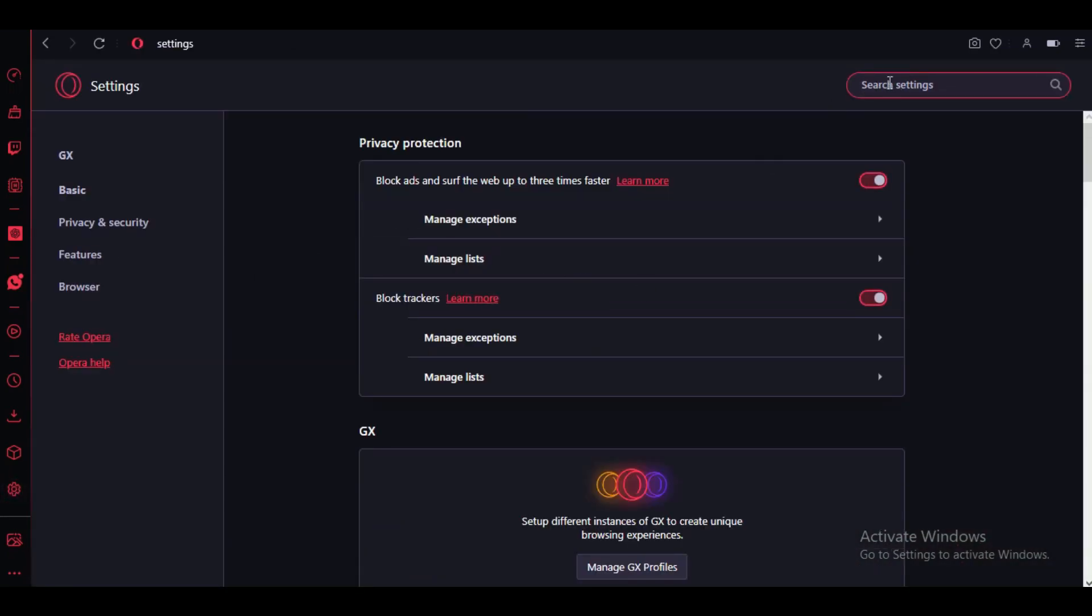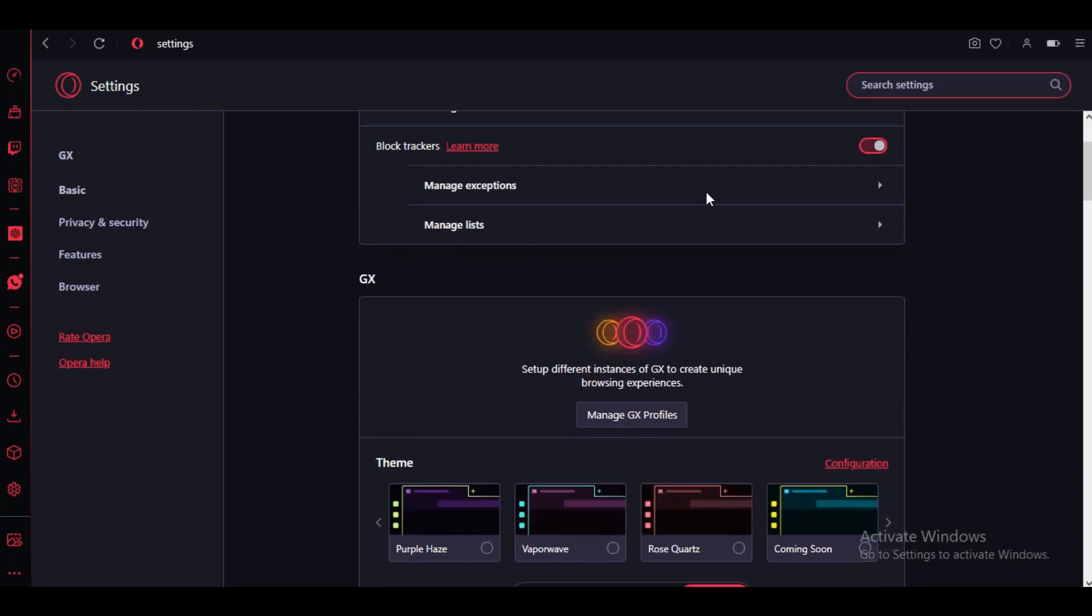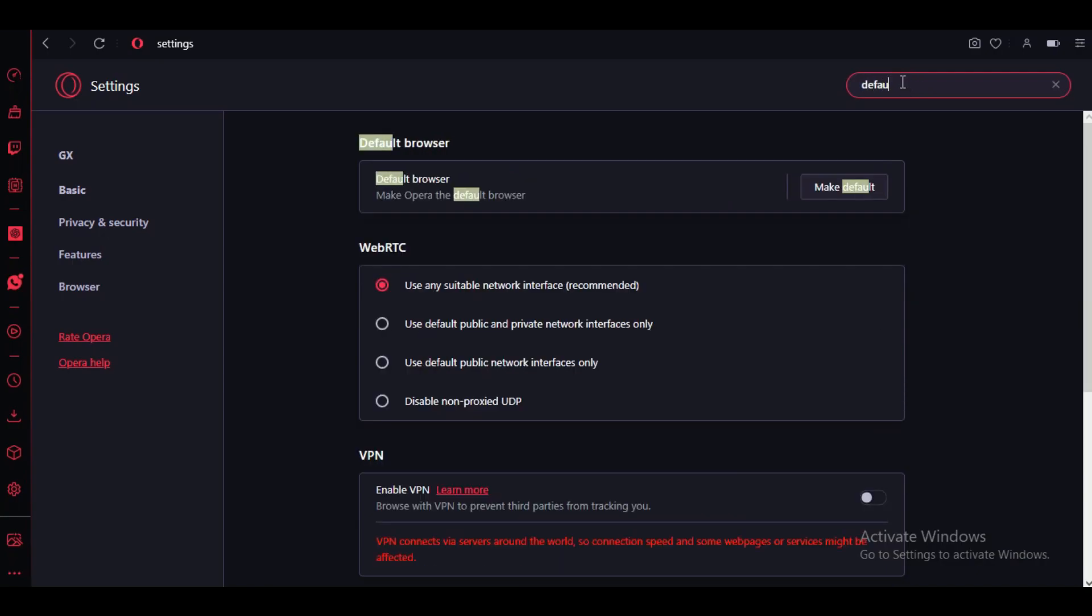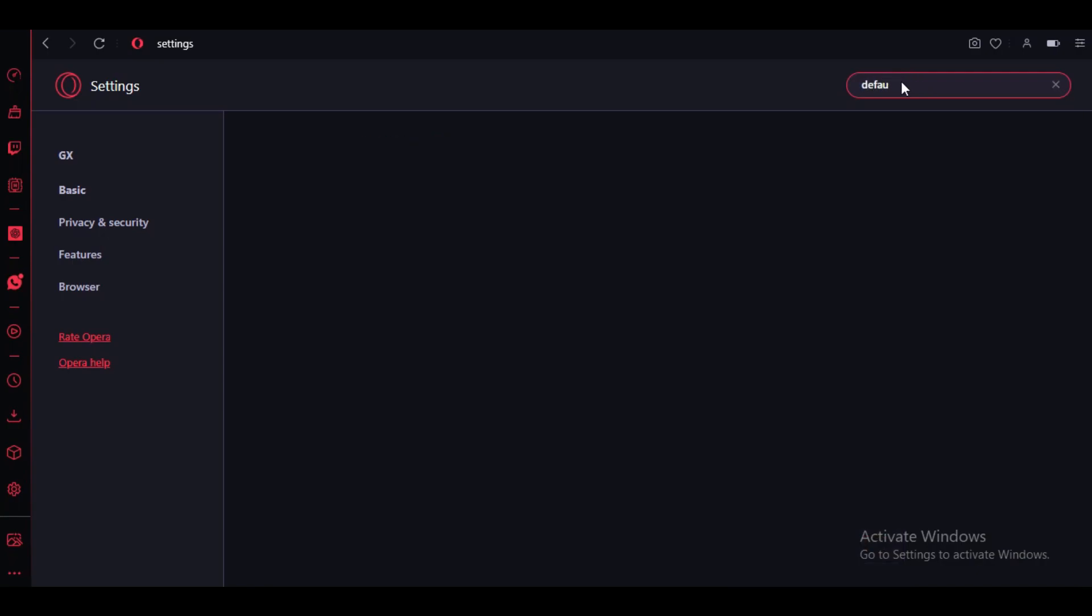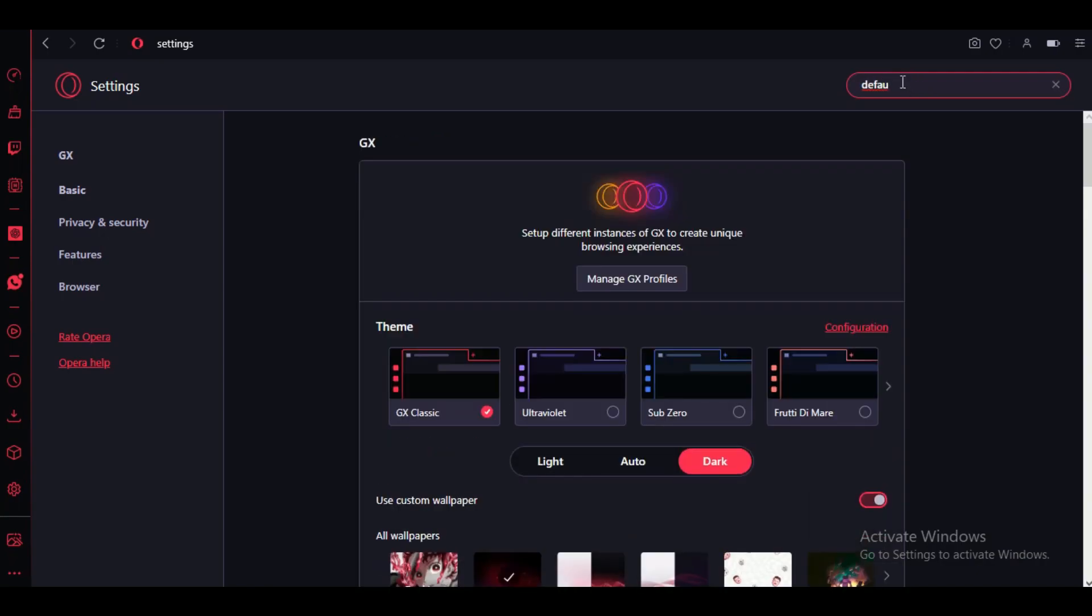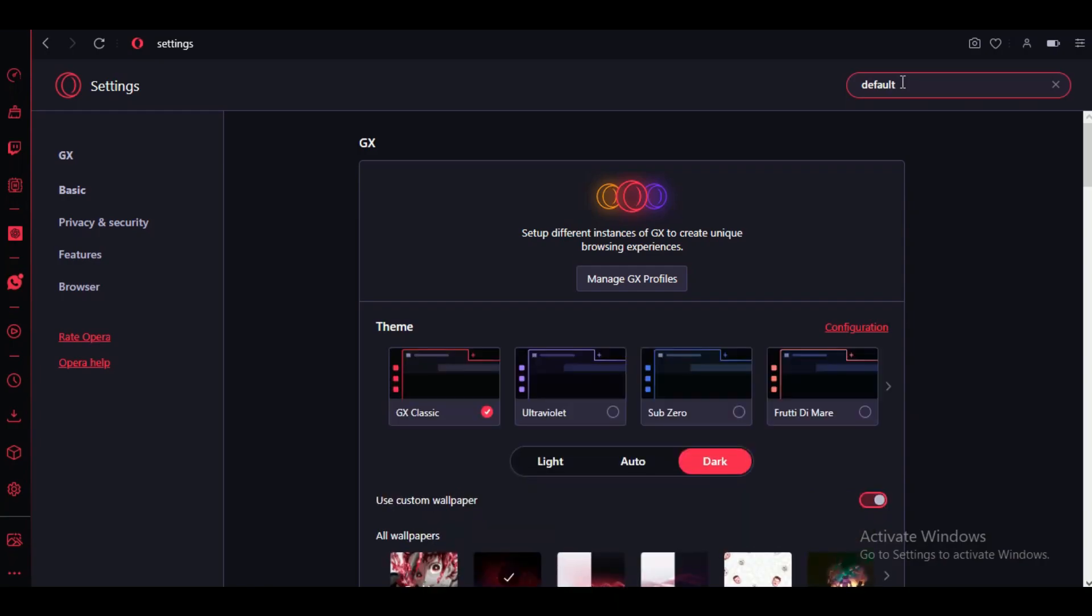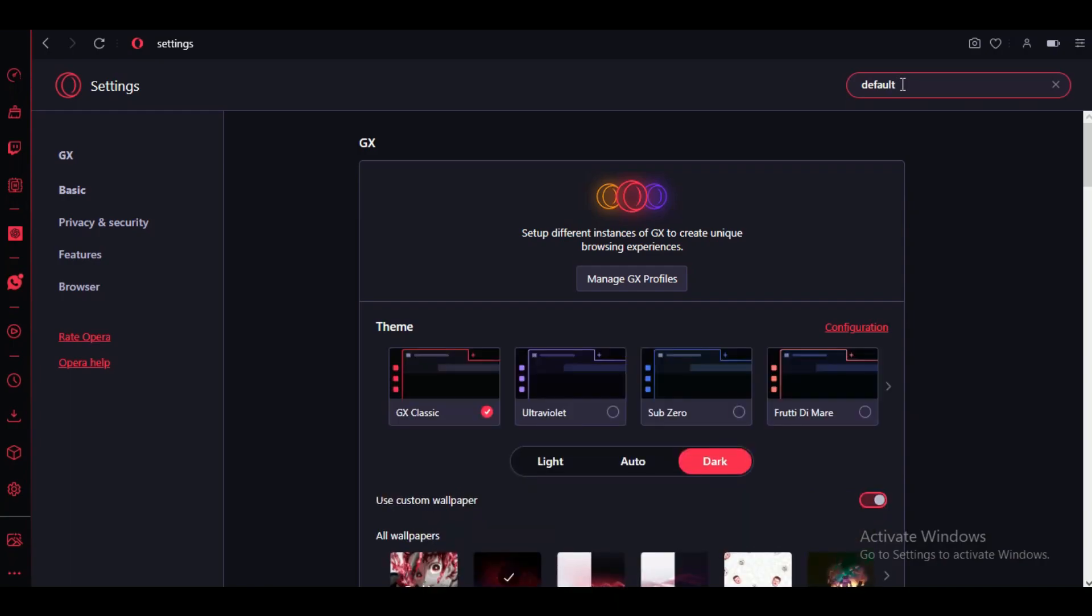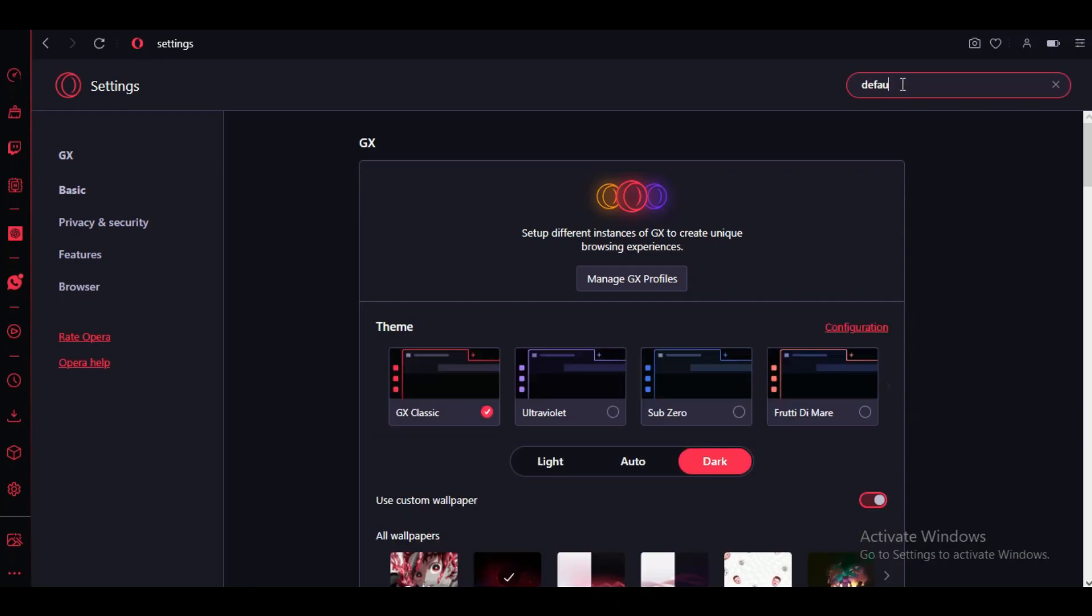From the drop-down menu that appears, select Settings. This will open the Opera GX settings page. Now you just have to scroll down on the settings page and click on the Advanced section in the left sidebar, or search 'default'.